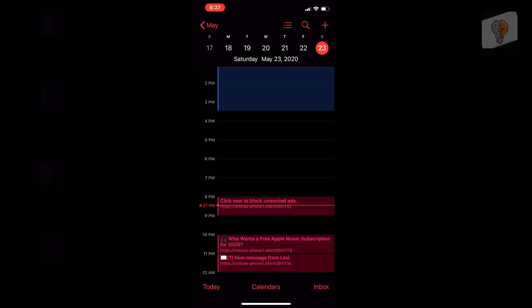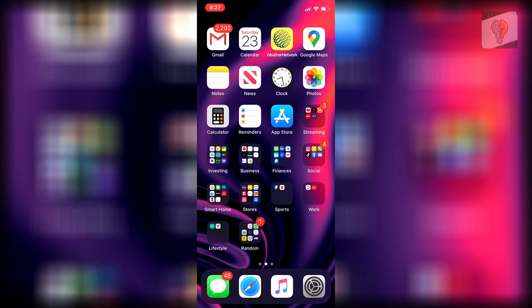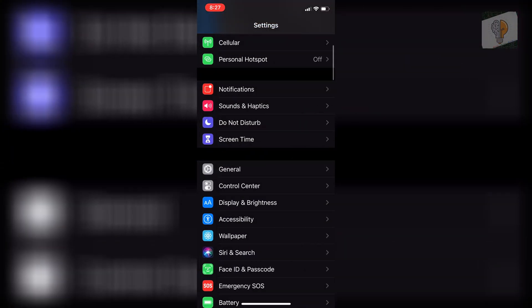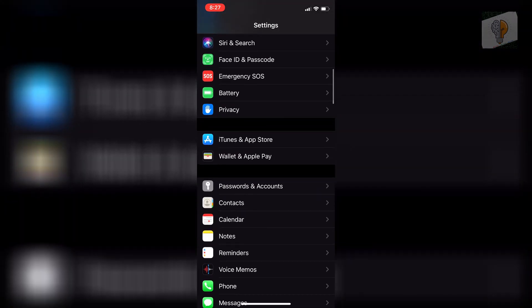So basically, you guys just want to head over to your settings. And then once you're in your settings, you actually want to scroll down to where you see password and account.